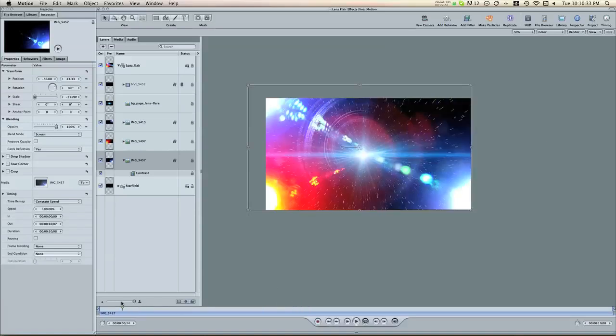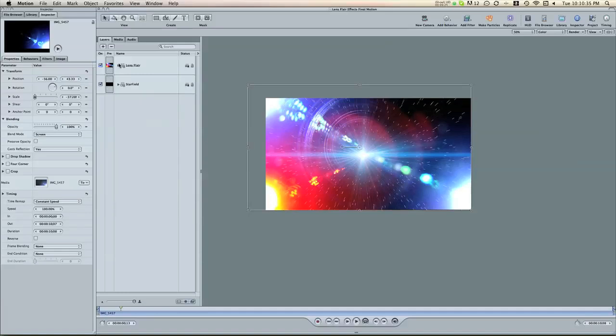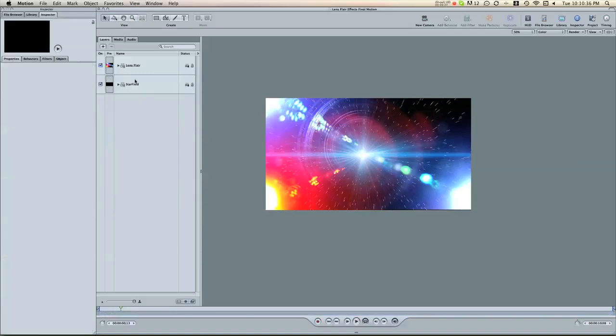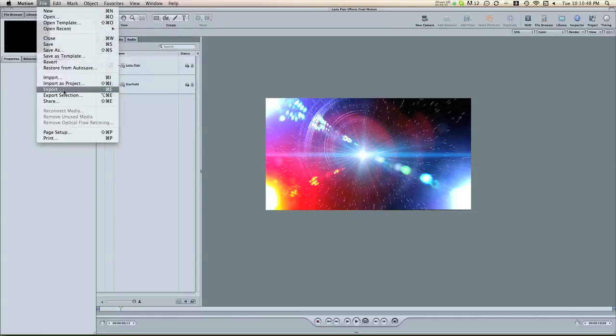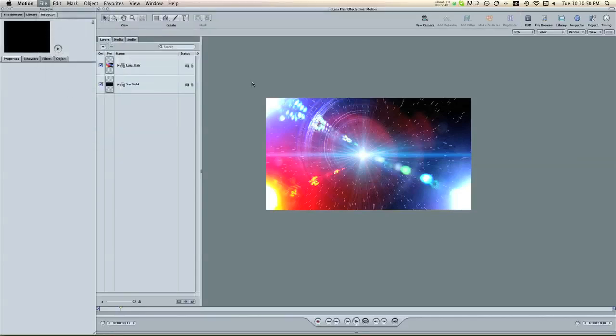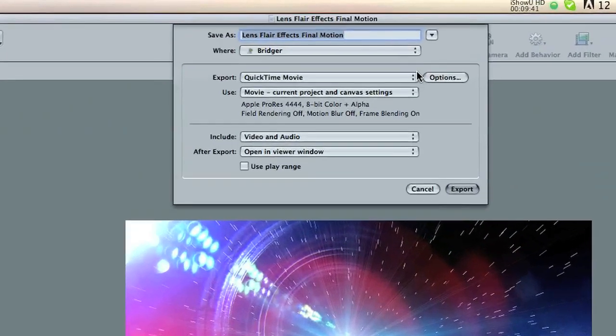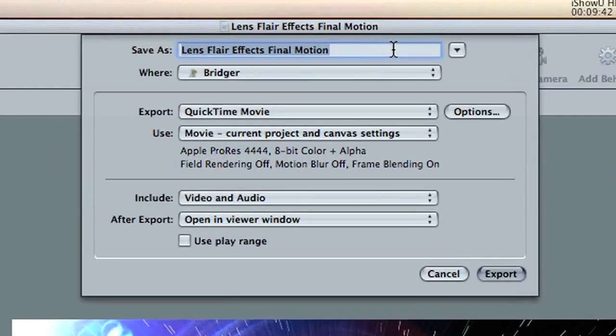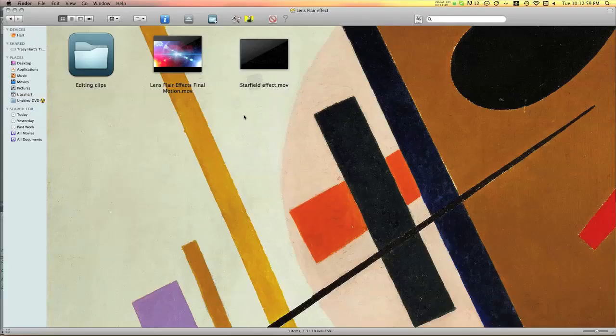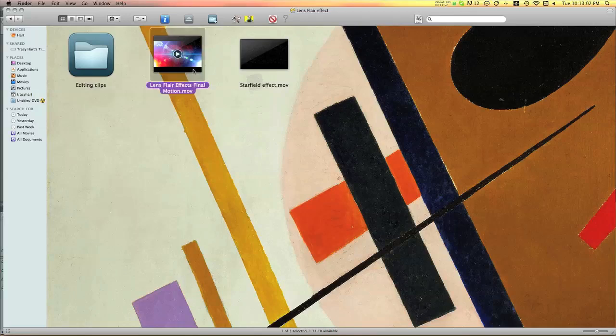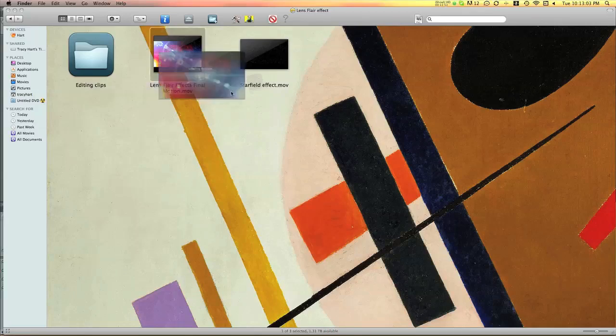So once that's done, we need to send it back to Final Cut Pro. So choose File, Export. And then I'm going to keep the name and choose Export. Okay, so it's finished exporting.